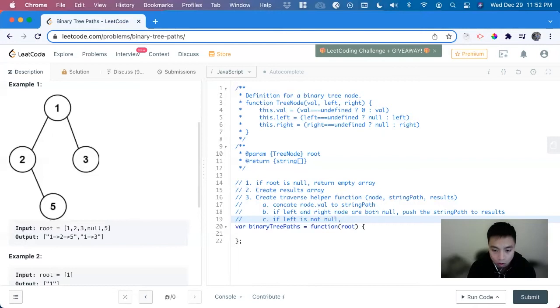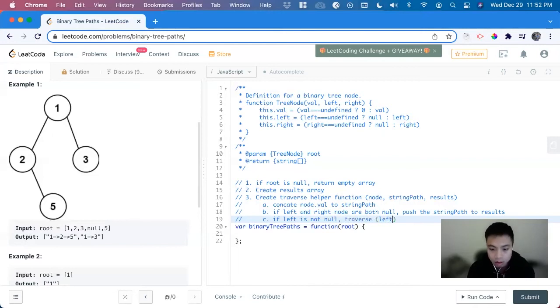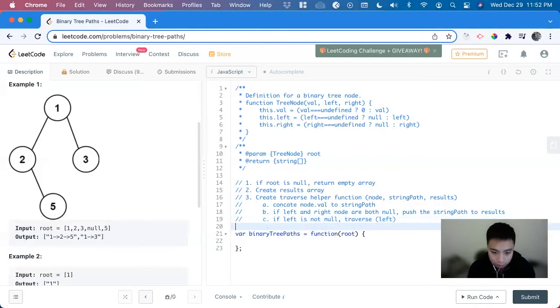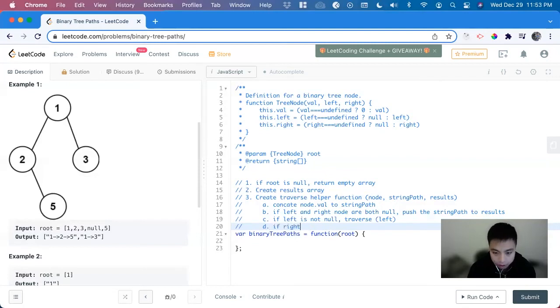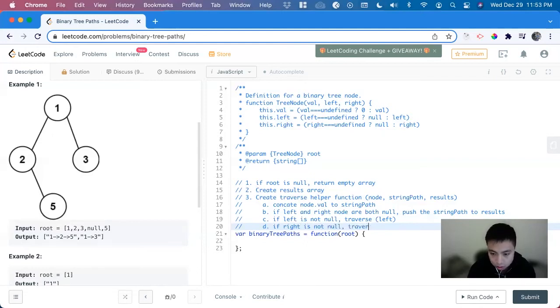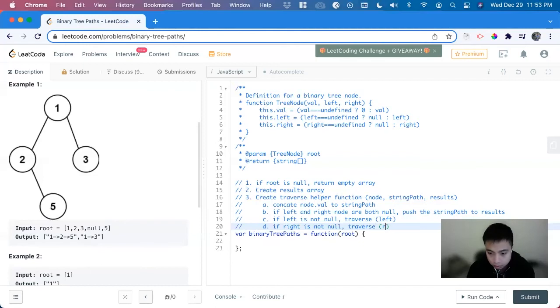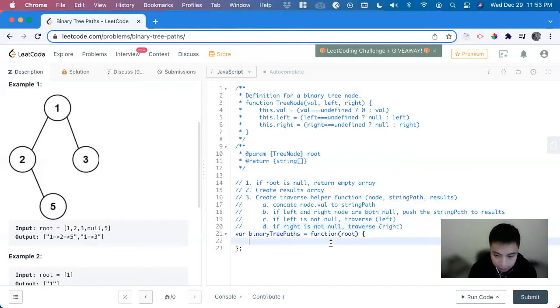And then if they're not both null, we can look at the left side first. So if left is not null, we will call traverse again to the left side. And then we do the inverse with the right side. So that's our approach.